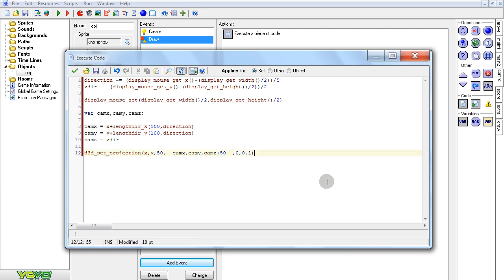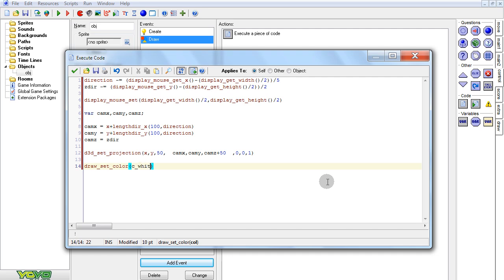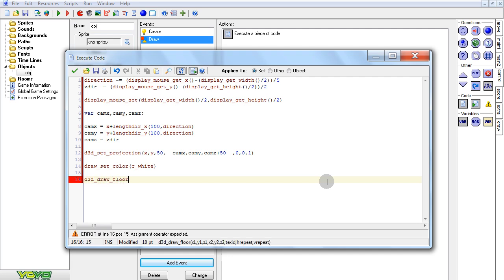So now let's actually draw something. draw_set_color c_white, so everything won't be black. Then d3d_draw_floor — zero, zero, zero, room_width — and zero on the floor. This will stretch the two triangles to the entire size of the room.